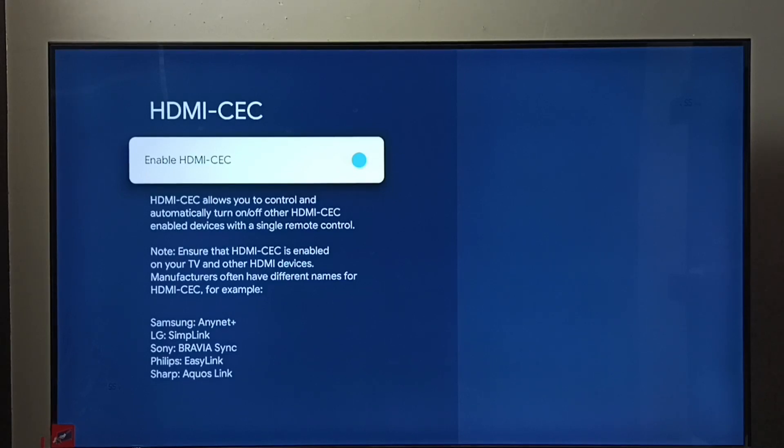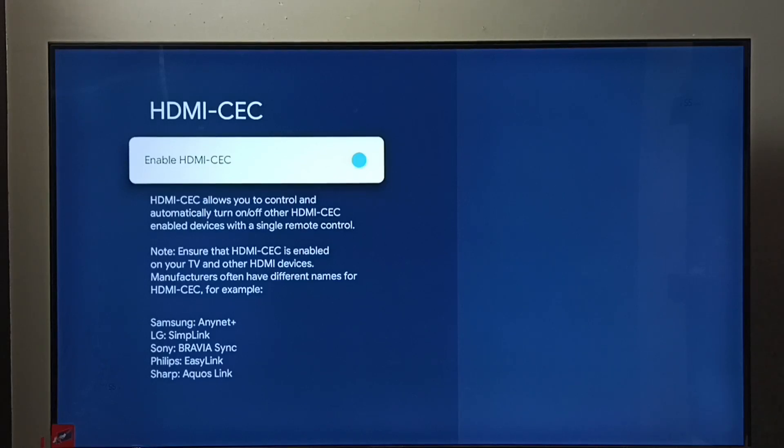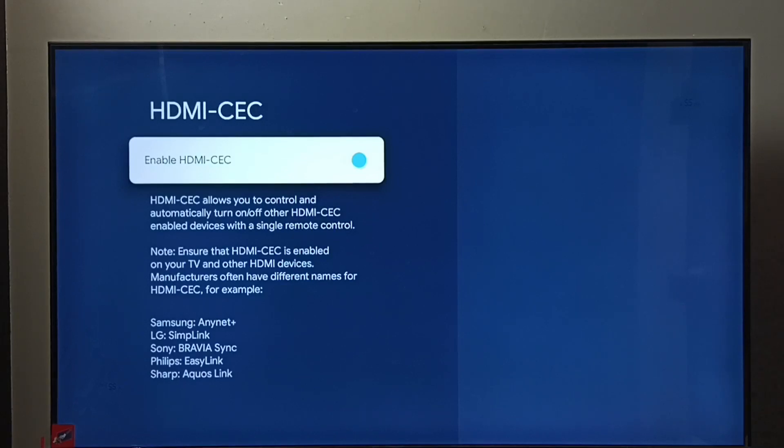We would be able to control all these three devices using a single remote control if all these three devices are connected using HDMI cables. So that is the HDMI-CEC feature. I hope you have enjoyed this video.